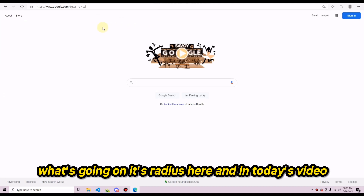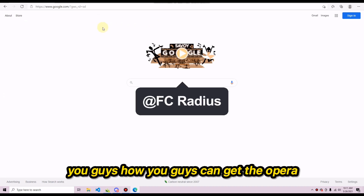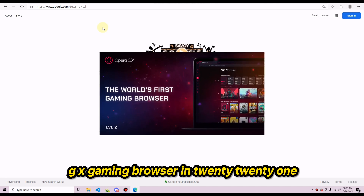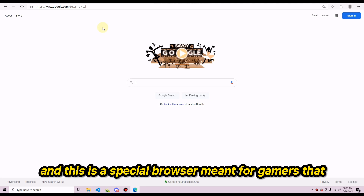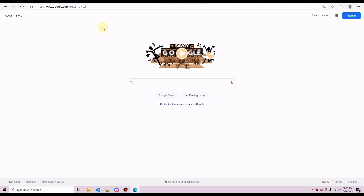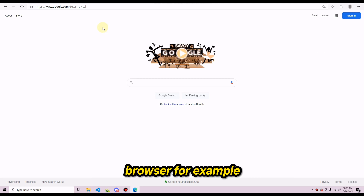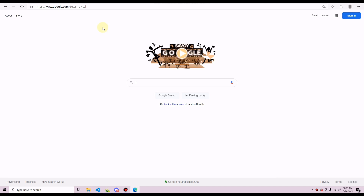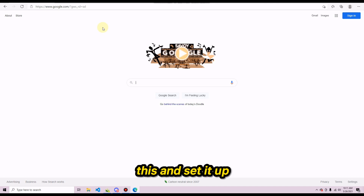Hey guys, what's going on? It's Radius here, and in today's video I'm going to be showing you guys how to get the Opera GX gaming browser in 2021 on your computer. This is a special browser meant for gamers that has better performance than a regular default browser like Google.